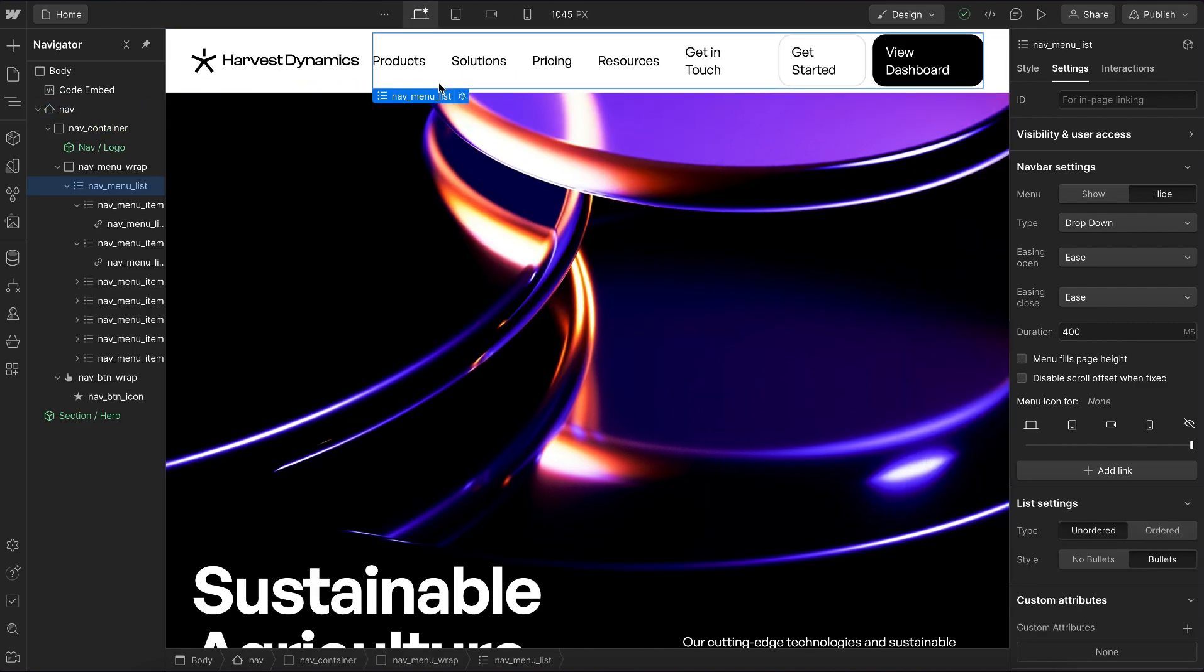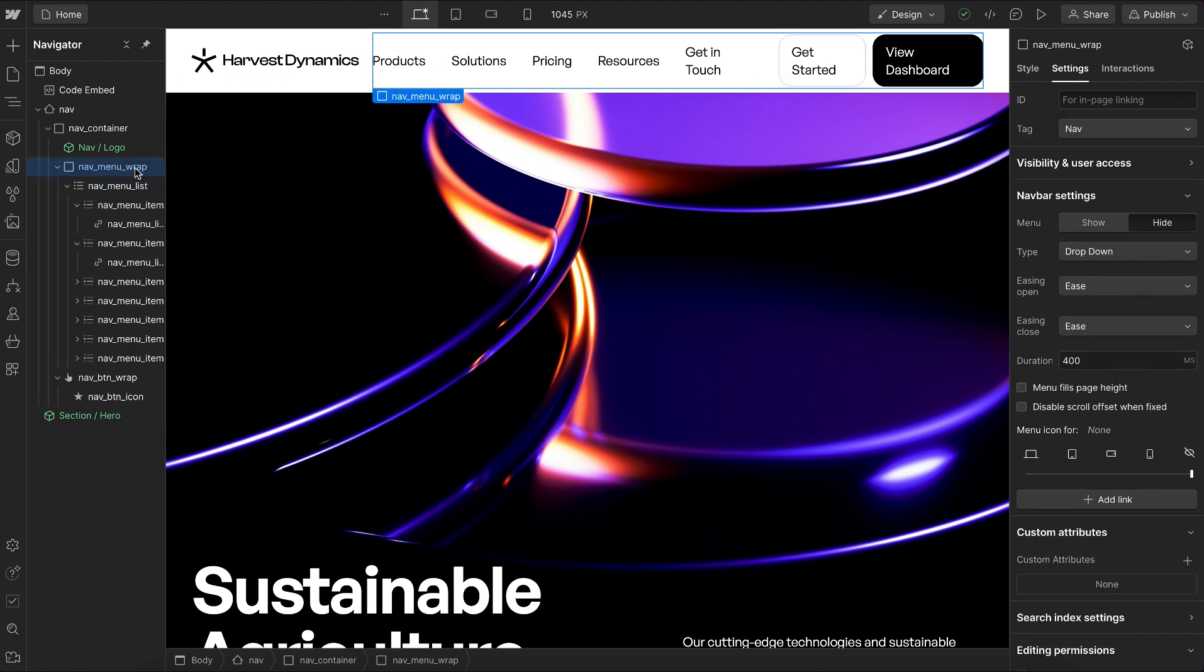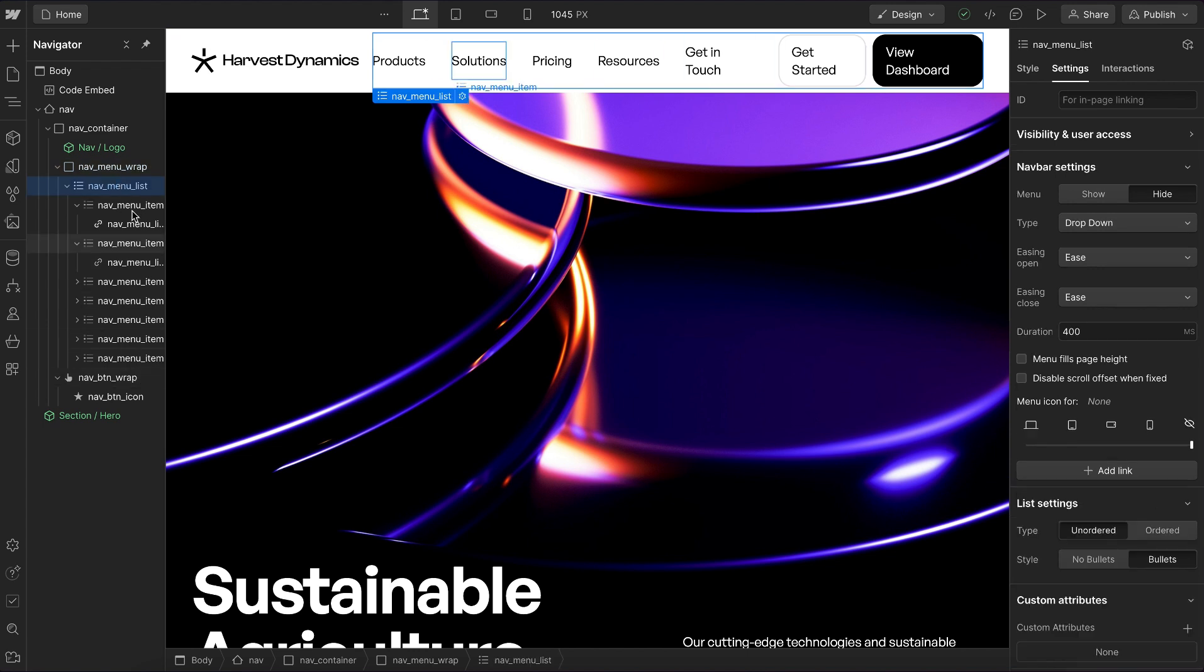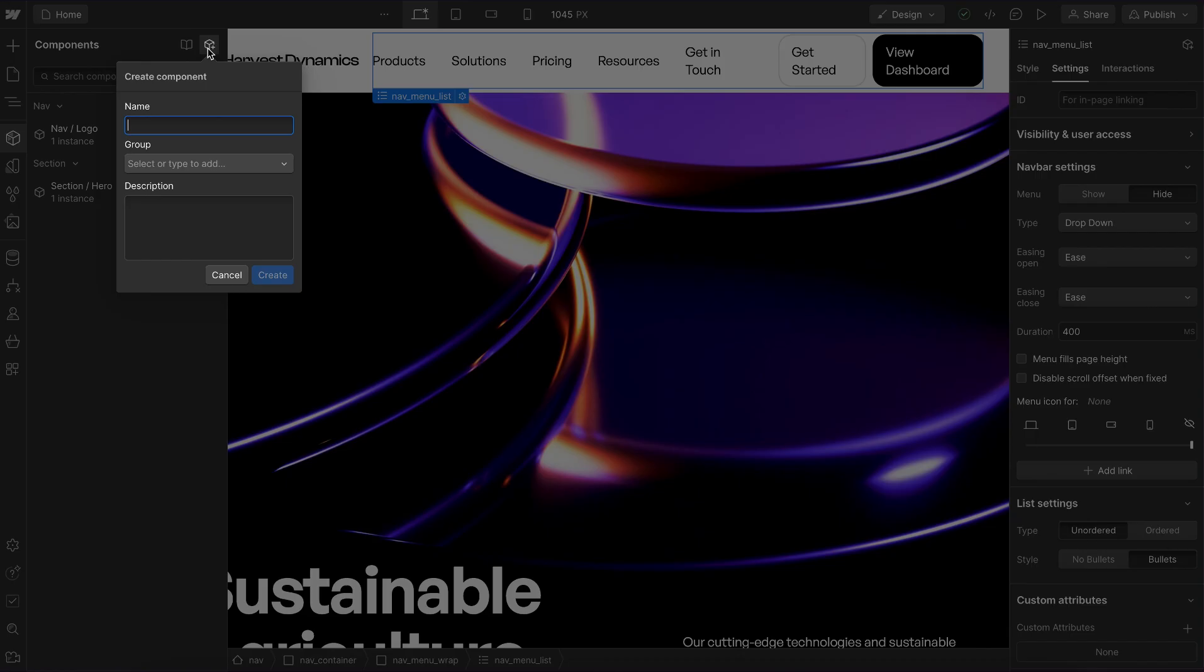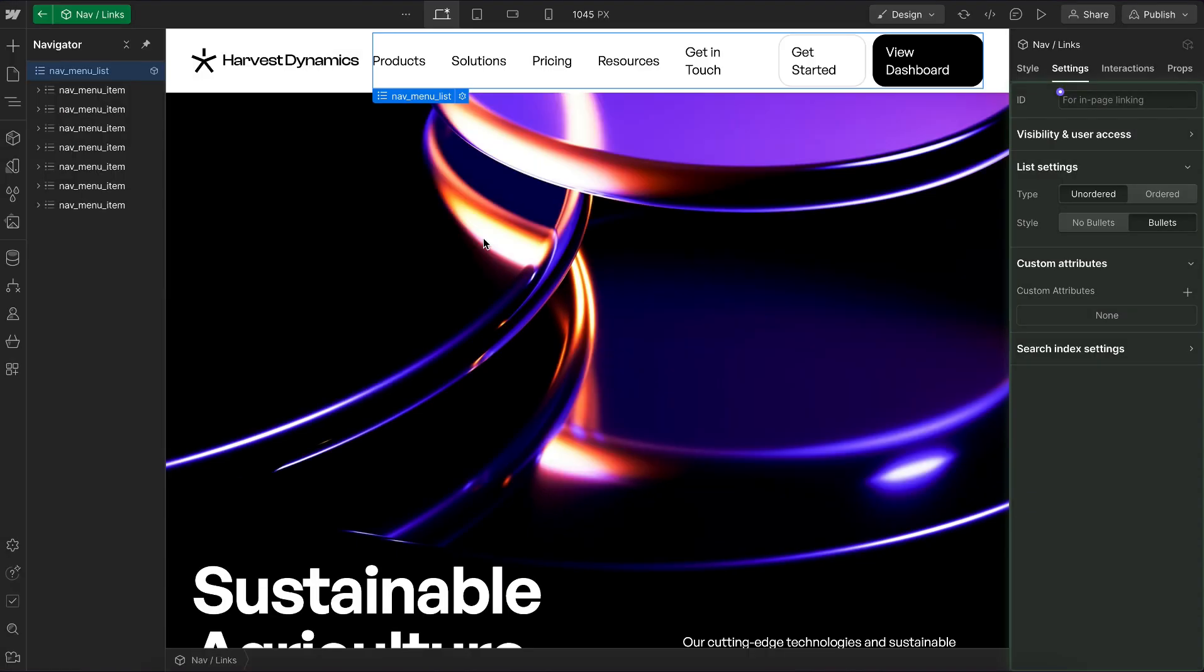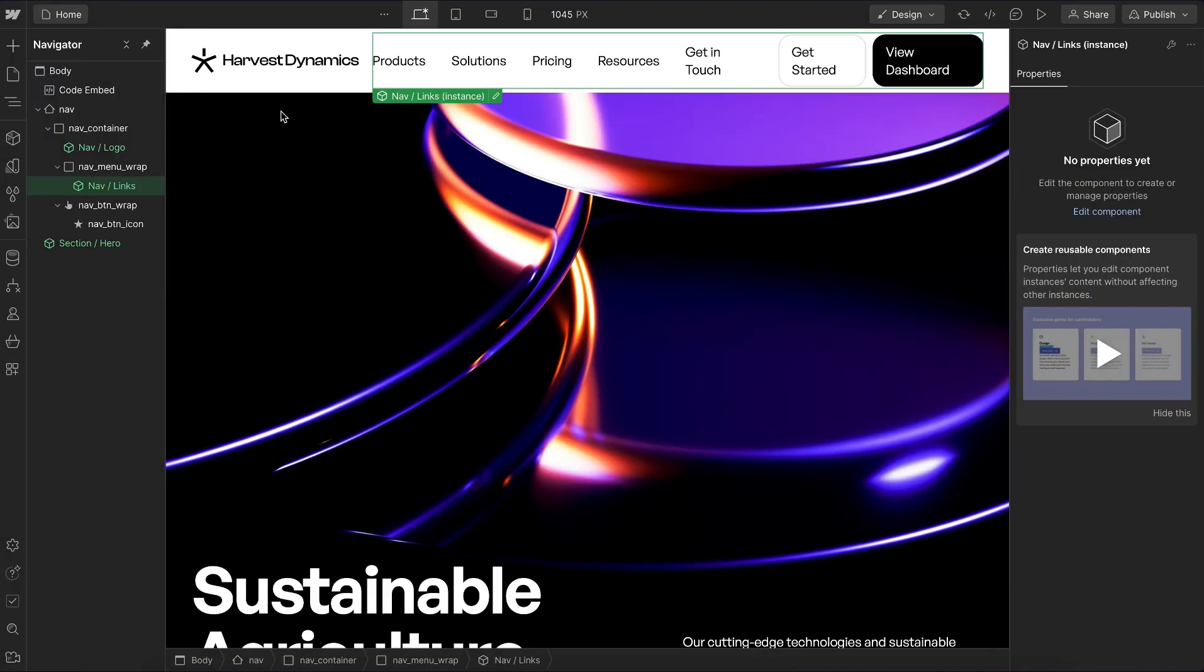Now we'll need two navs, and if we change the links in one, we want it to change in the other too. Inside the default Webflow menu element, I have this list element that holds the links. I'll turn that into a component, call it something like nav links, and create.